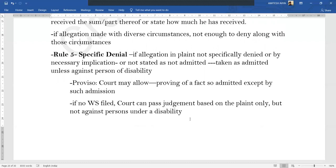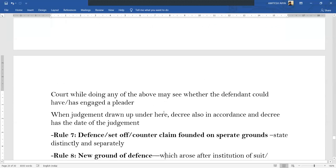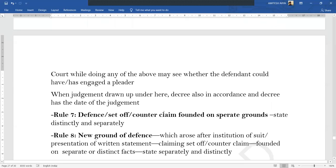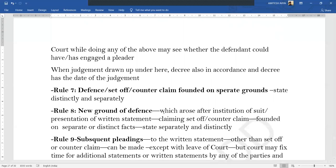Rule 4 deals with evasive denial. When you are trying to deny an allegation, you have to deal with it specifically and answer to the point — you cannot just say 'I deny this particular allegation.' For example, if someone says you received 100 rupees fraudulently, you can't just say 'I did not receive 100 rupees fraudulently.' You have to say that on a particular date you did not receive such a sum, or that you did receive such and such amount but it was part of such and such transaction, showing it was not fraudulent. Rule 5: if an allegation is not denied specifically or by necessary implication, it is taken as admitted — unless it is against a person of disability. If no written statement is filed, the court can pass judgment based only on the plaint, but will not do so if it is against a person laboring under a disability such as unsoundness or minority.